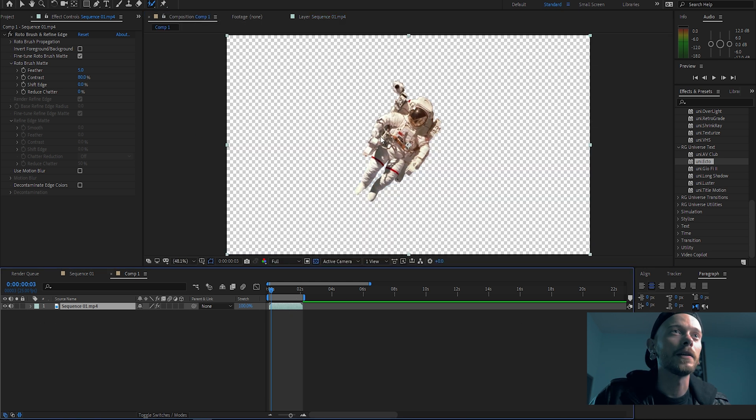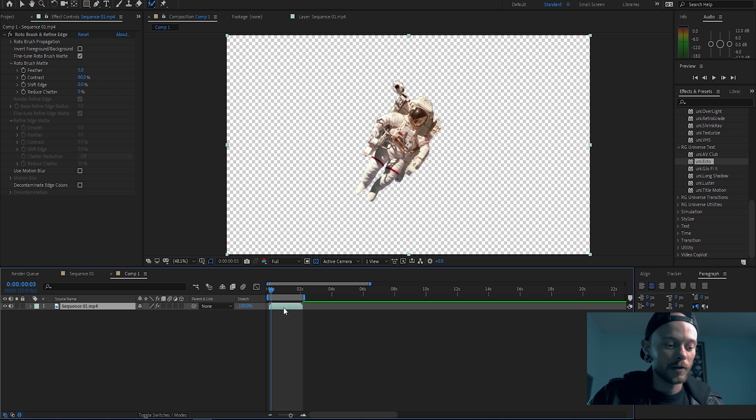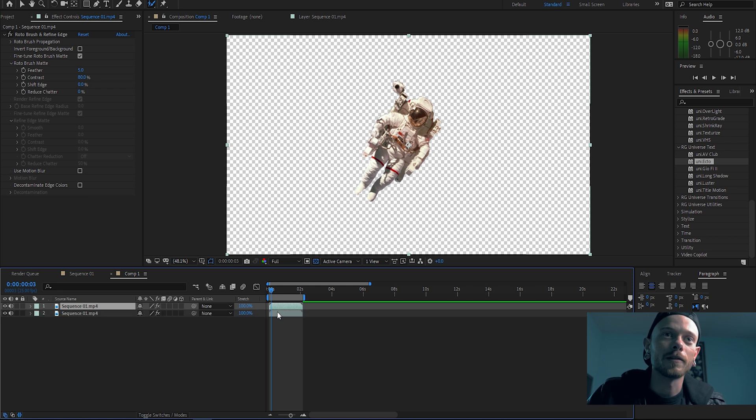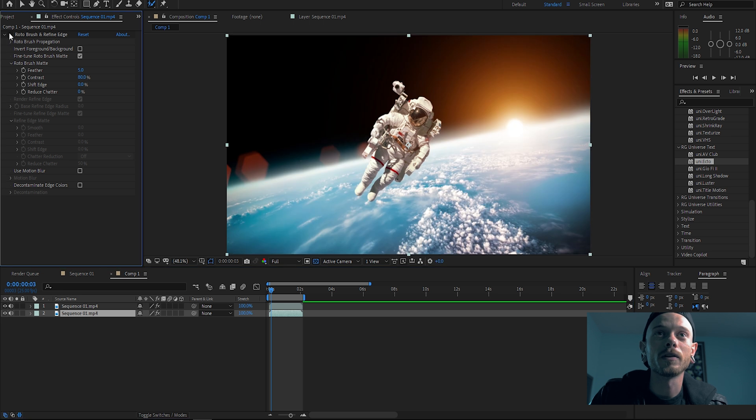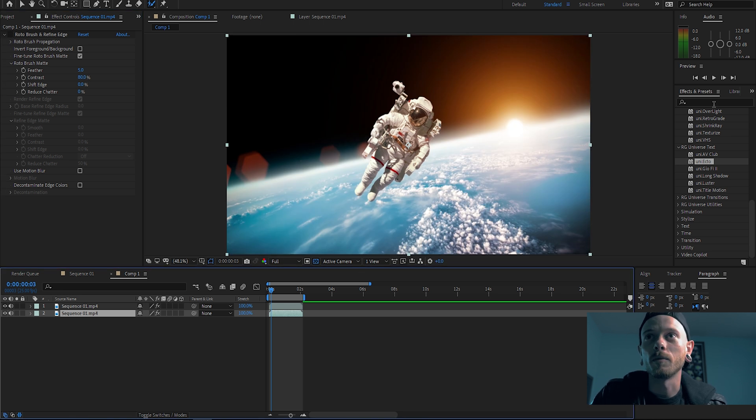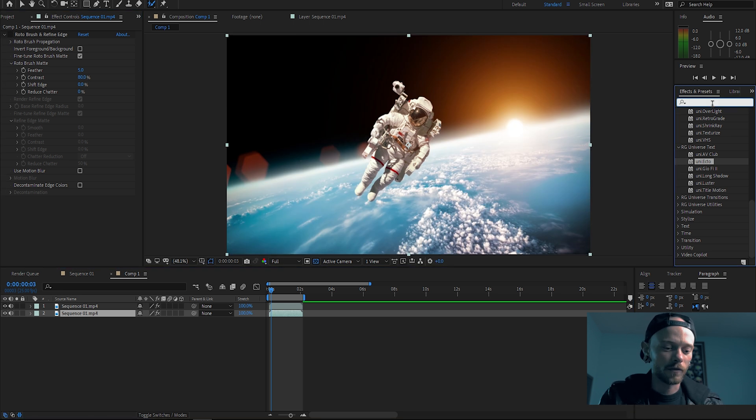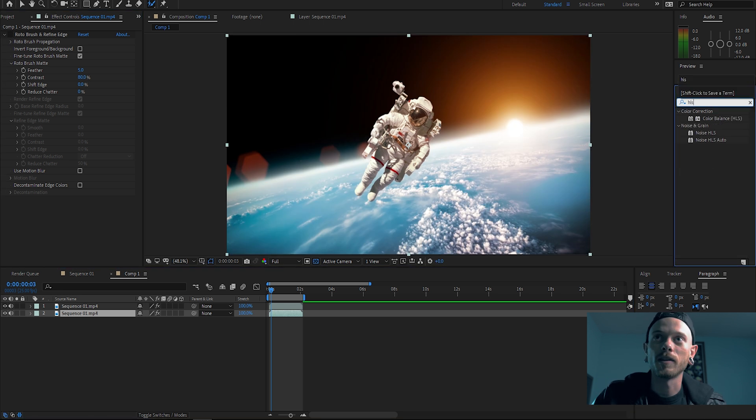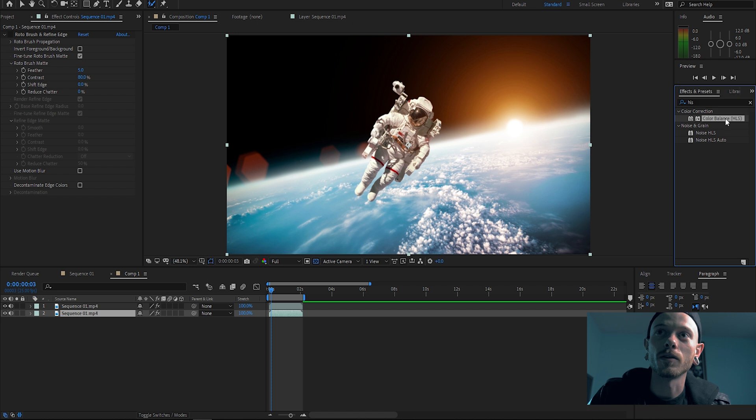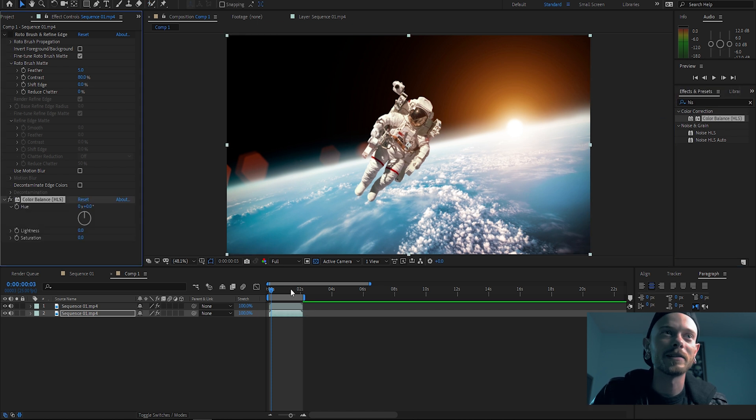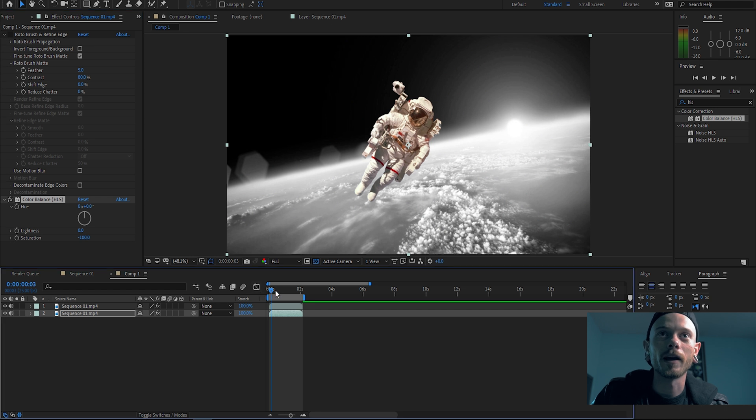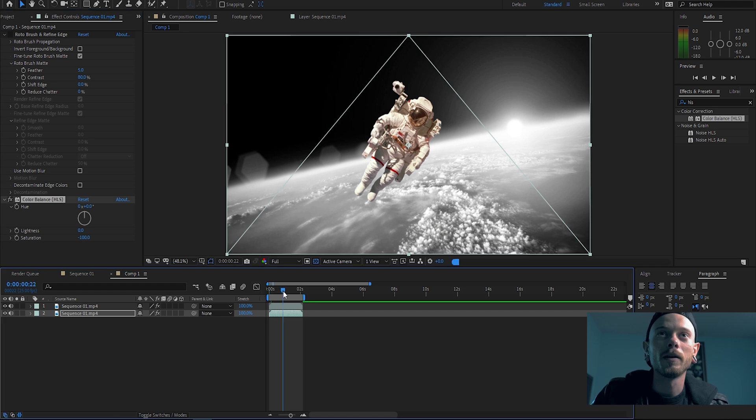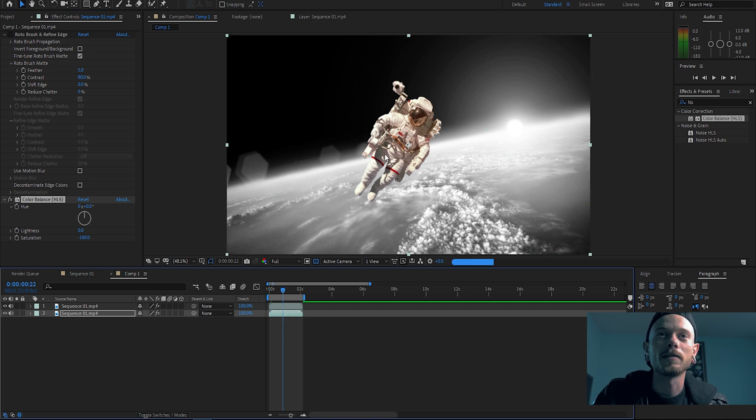So what we're gonna do is we're gonna duplicate that layer and with the bottom layer we just uncheck that and then we can add any effects we want to this. So in my example I went a little crazy with it, but you can just desaturate that and then this guy is still doing his thing.